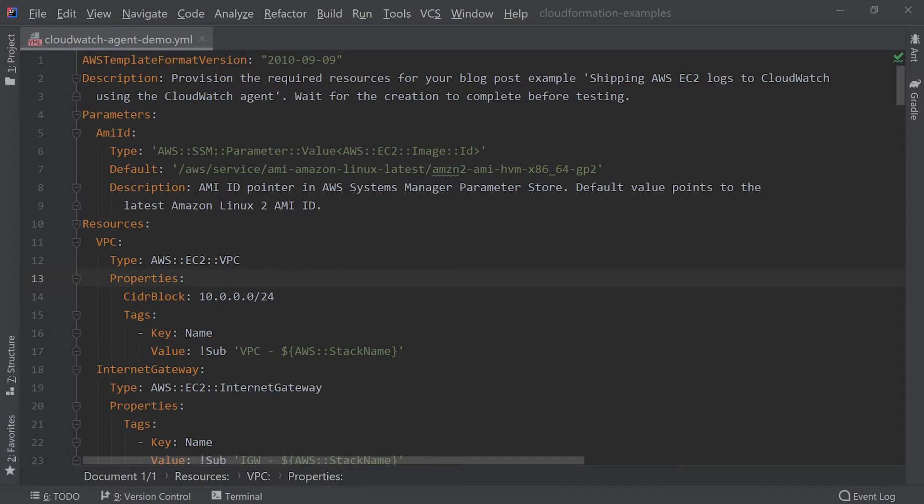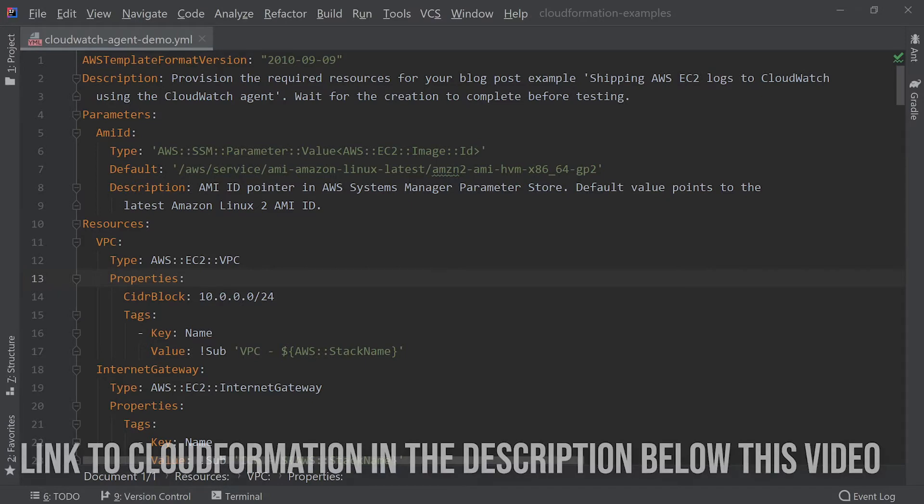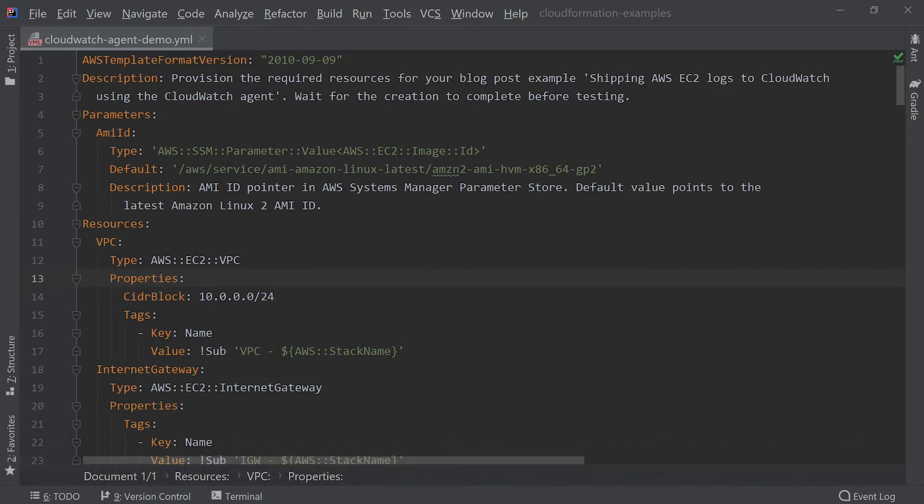And before we jump into the details here, remember that you can find all the CloudFormation in the description below this video.